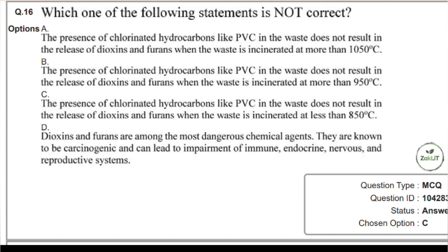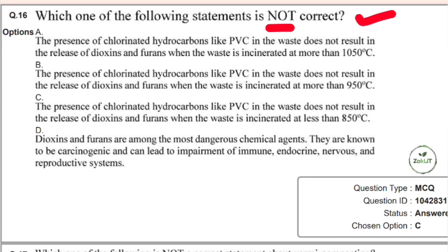The first question is on your screen. The question asks which one of the following statements is not correct — always be cautious about whether it says 'not correct' or 'correct.' You should know the concept behind PVC and the dangerous chemicals released when incinerating PVC. Option D states that dioxins and furans are among the most dangerous chemical agents — yes, they are known to be carcinogenic.